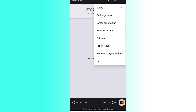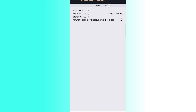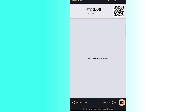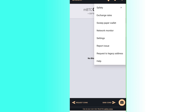For network monitoring, click the three dots and select Network Monitor. Here you can see connected peers and check if any are blocked. From the three dots you can also request a legacy address or report an issue.